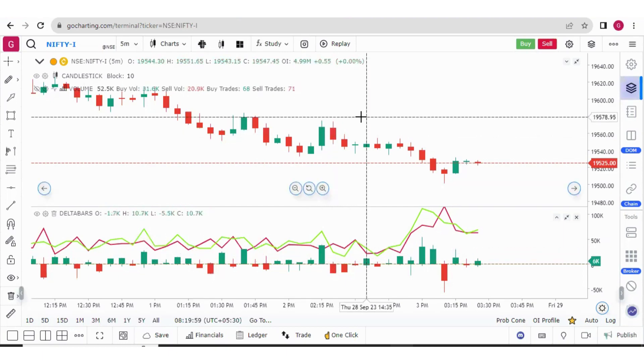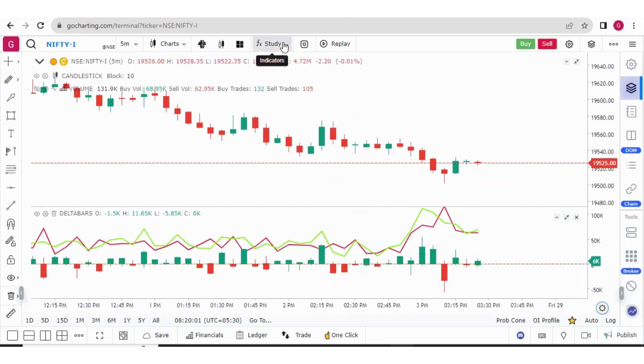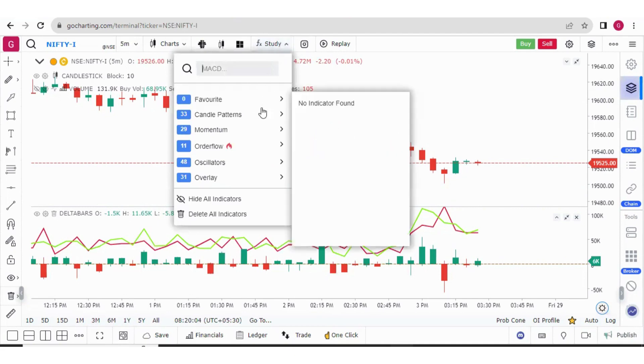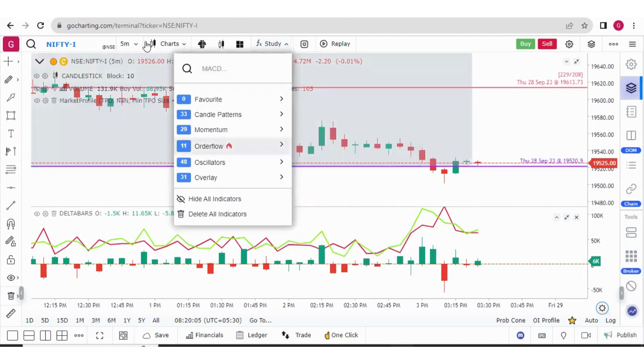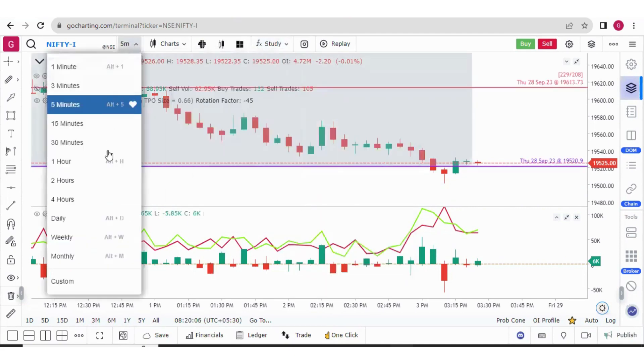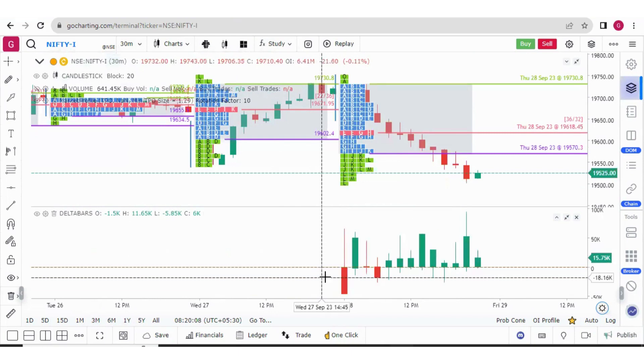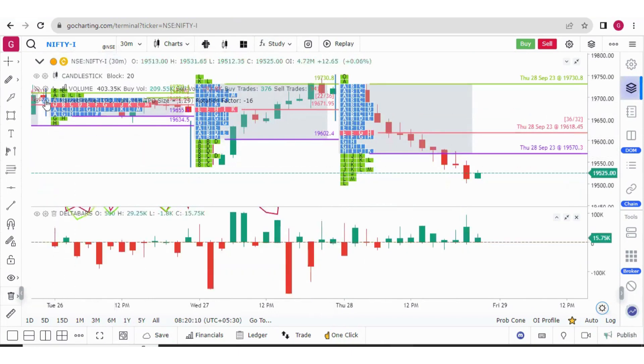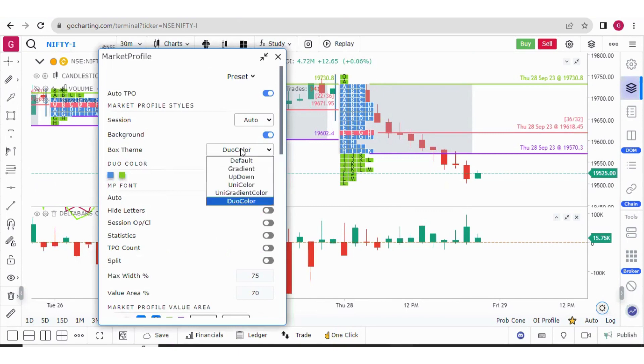Now let me add the market profile and show you the new market profile theme. So if you go to the market profile setting, here we have multiple colors. So you can have the default colors or the gradient colors.